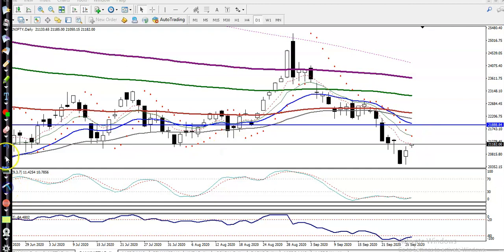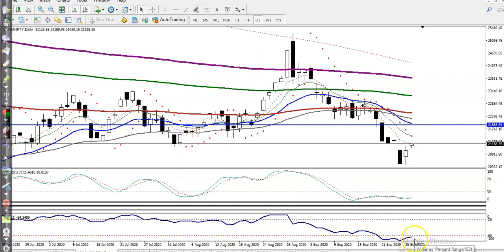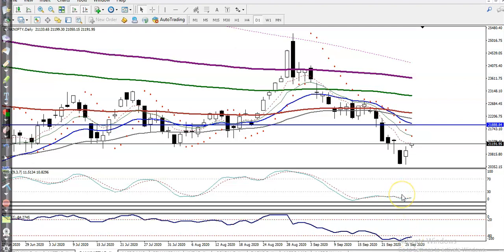Now let's look at the H4 chart. Here I can see on the H4 chart we have seen a bullish pin bar. On the daily timeframe, stochastic and Williams Percentage Range — this is the 52-period — are still in the oversold zone and pointing toward the upside. Stochastic is already running in the oversold zone and we have seen some bullish momentum in this area.